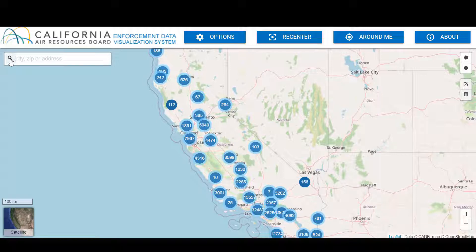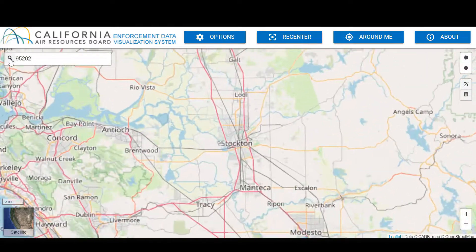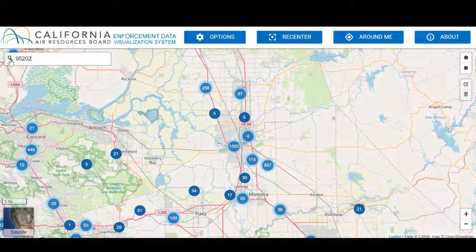One of the tool's search options is in the upper left corner of the map. Here, you can search by location using the city, zip code, or address. Let's search by zip code — I'm going to use Stockton's zip code for this exercise. Numerous blue circles now appear on the map of Stockton. These blue circles represent where we have conducted heavy-duty vehicle inspections for all years throughout the area.